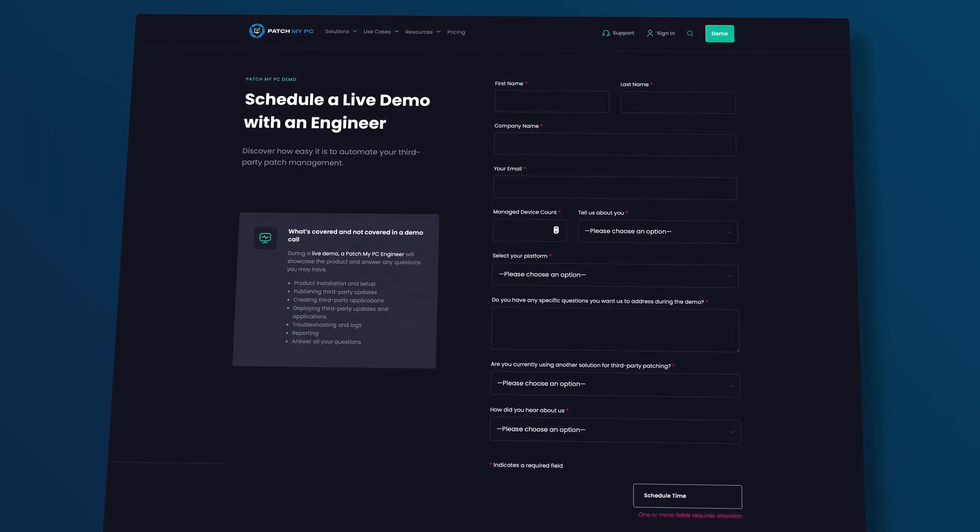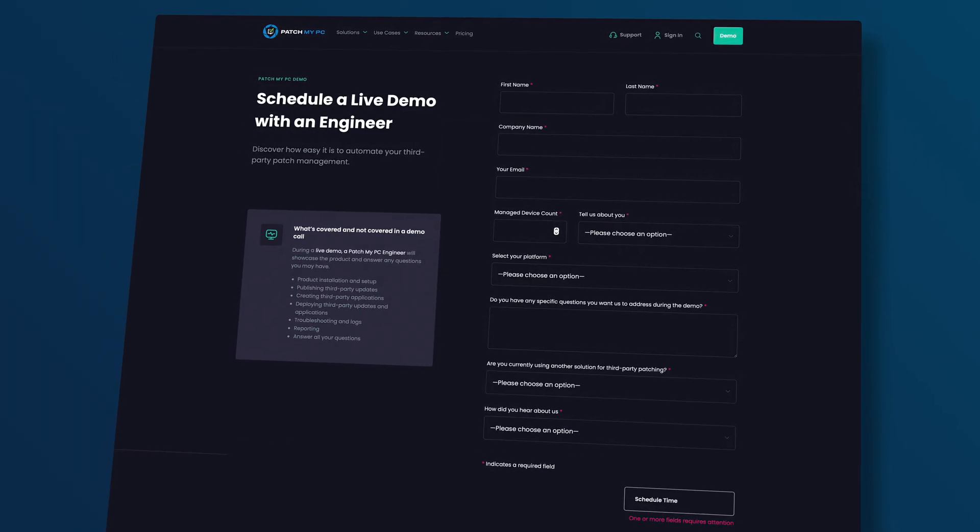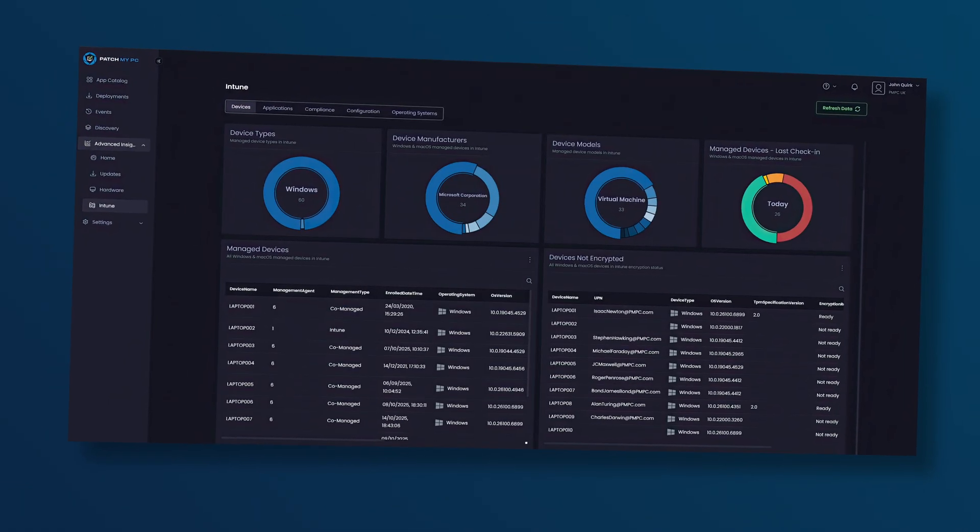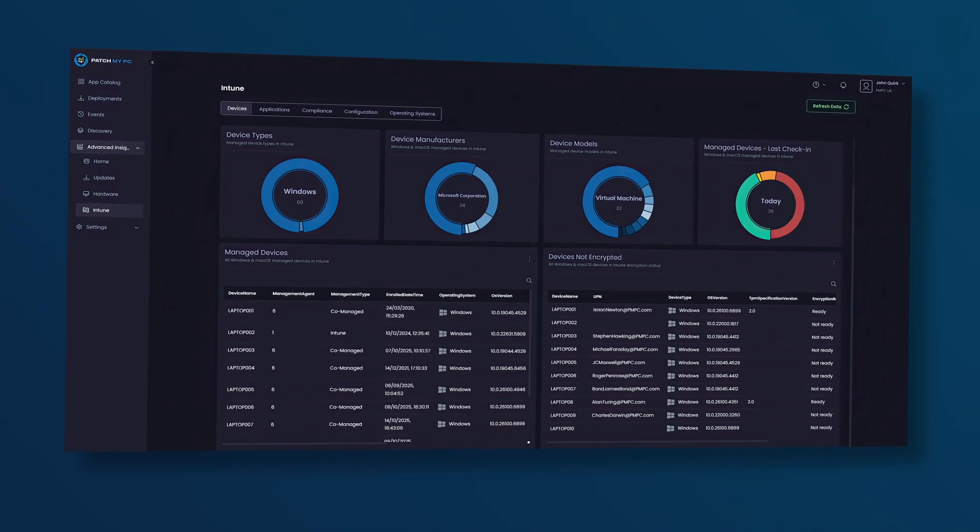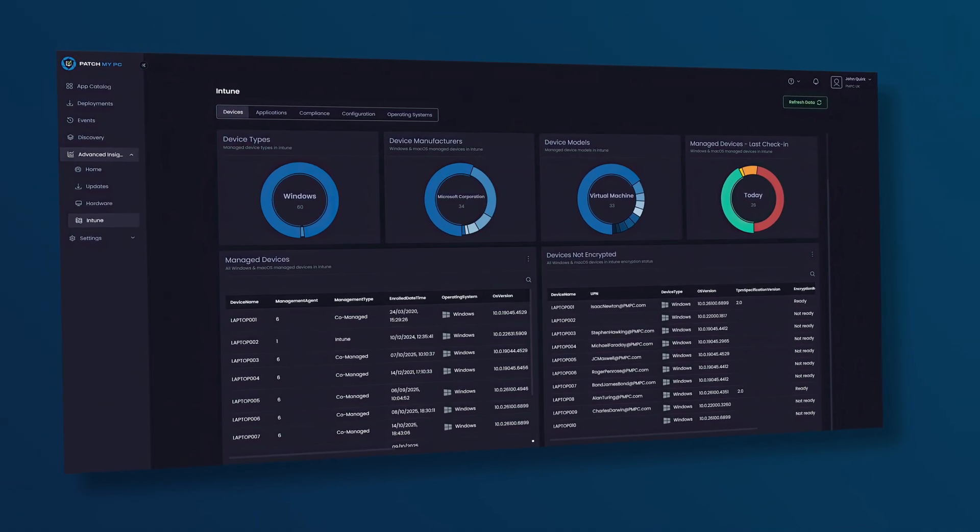It's fast, it's easy, and your future self will thank you. Because let's face it, even patch compliance can look pretty when it's done right.